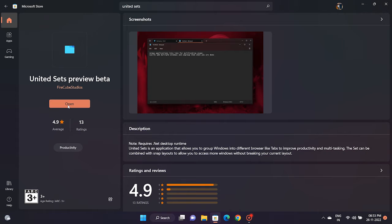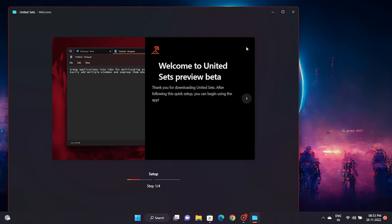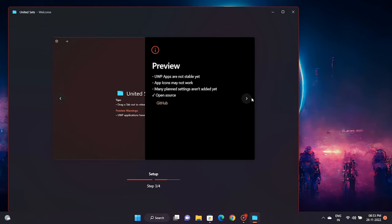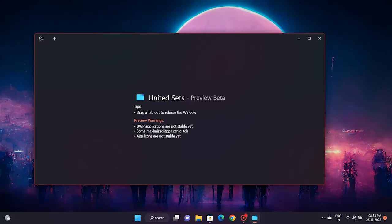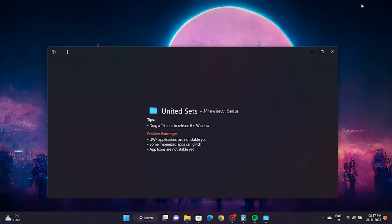Once installed launch the app and go through the onboarding process. Finally, United Sets will be ready to use. Now click on the plus icon in the top left corner to start using it.